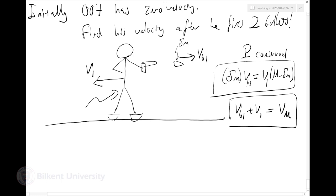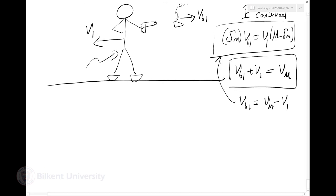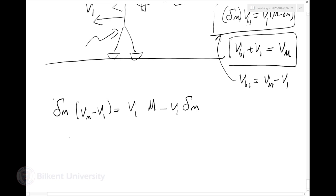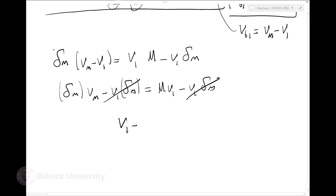I have two equations and two unknowns. I should solve for V1. From the second equation, Vb1 = Vm − V1. Substituting into the first: delta M·(Vm − V1) = V1·(M − delta M). Expanding: delta M·Vm − delta M·V1 = M·V1 − delta M·V1. The delta M·V1 terms cancel, giving V1 = (delta M / M)·Vm.